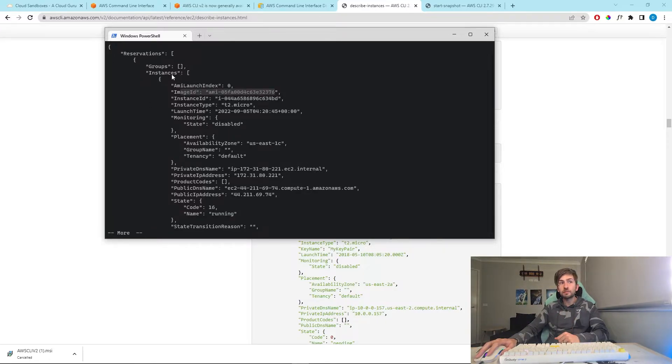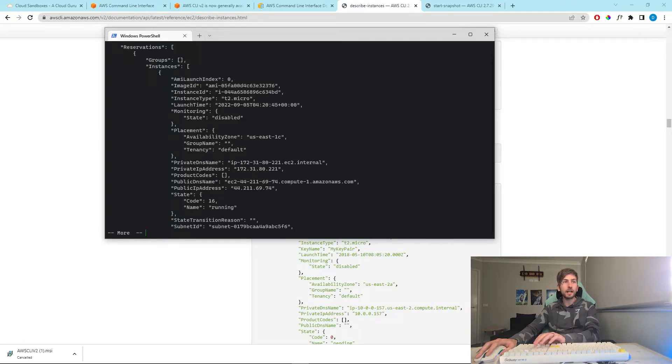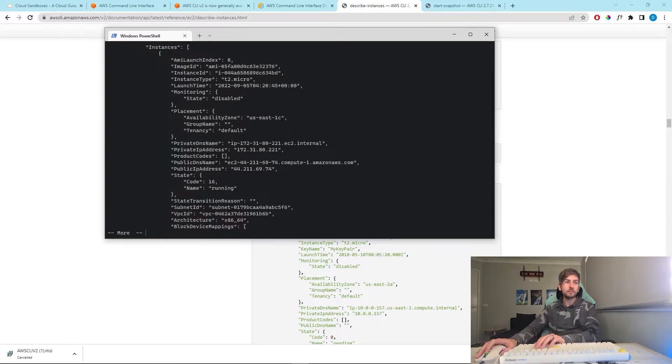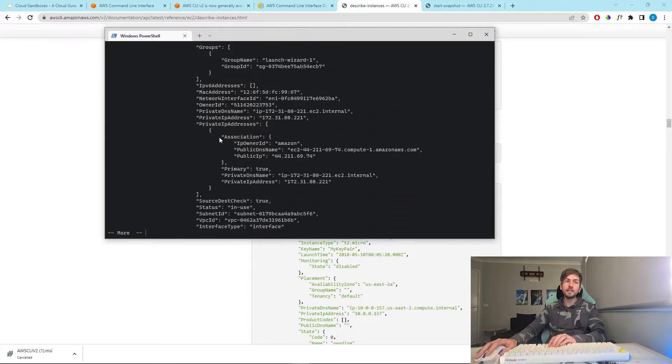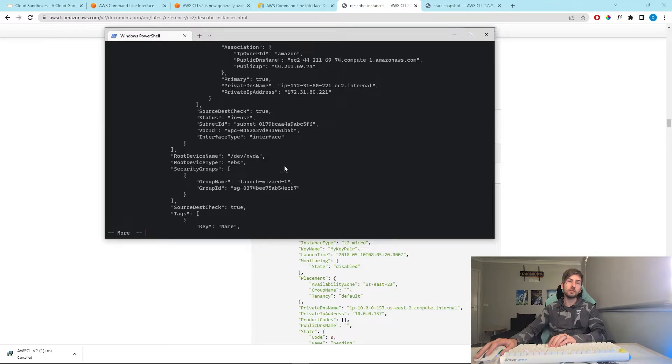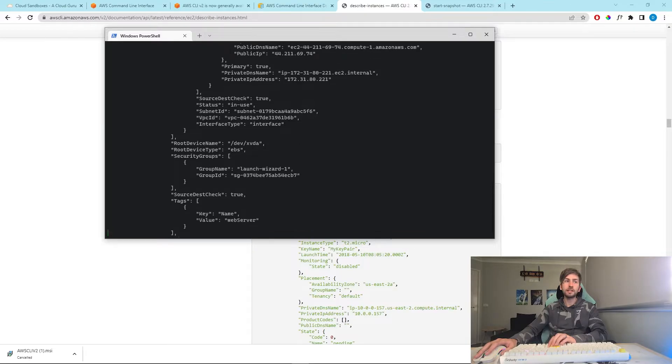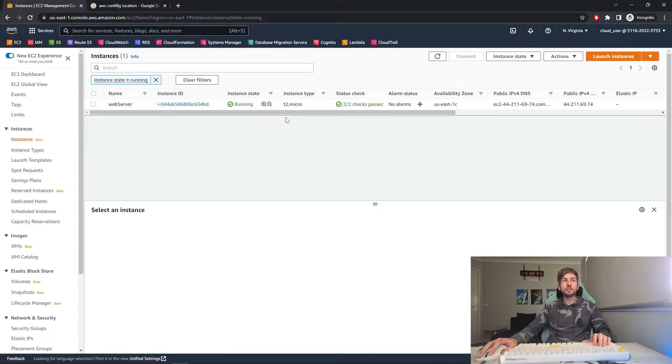In here it returns an array of instances. I've only got one instance up and running at the moment. And you can see there's a ton of details, the EBS volume and everything attached, which is consistent with what we have running currently.